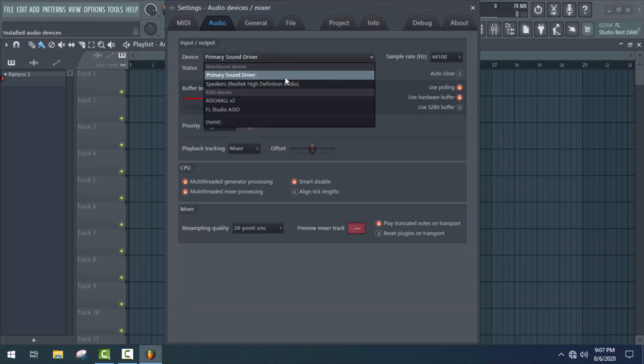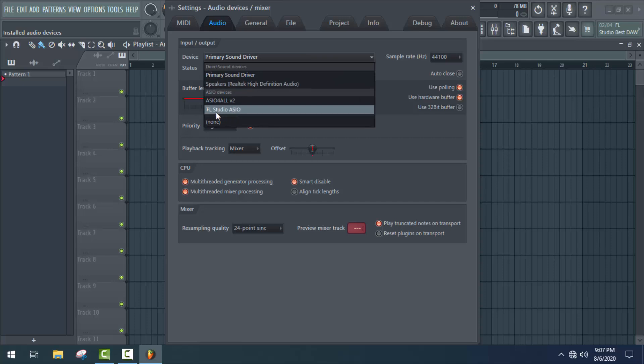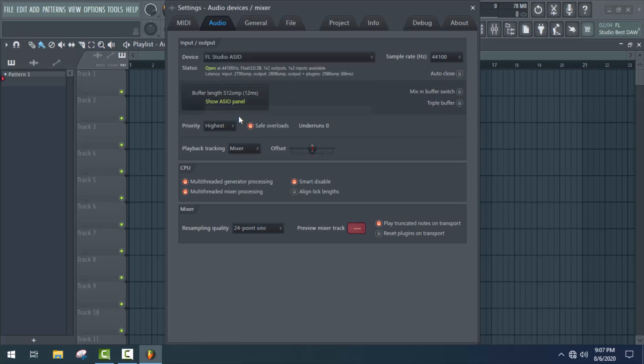But if you use a 3.5mm jack directly, then you can choose FL Studio ASIO.